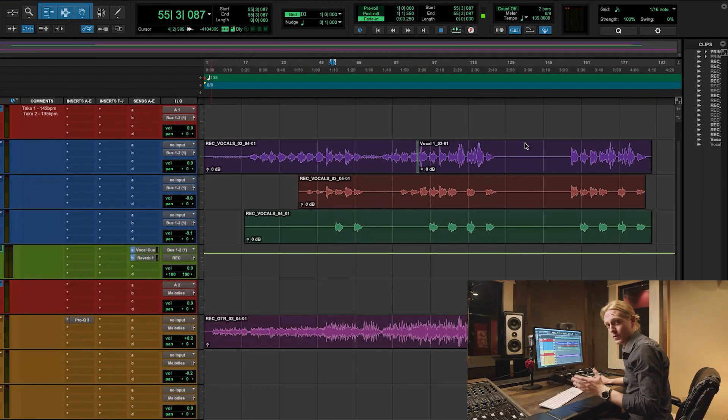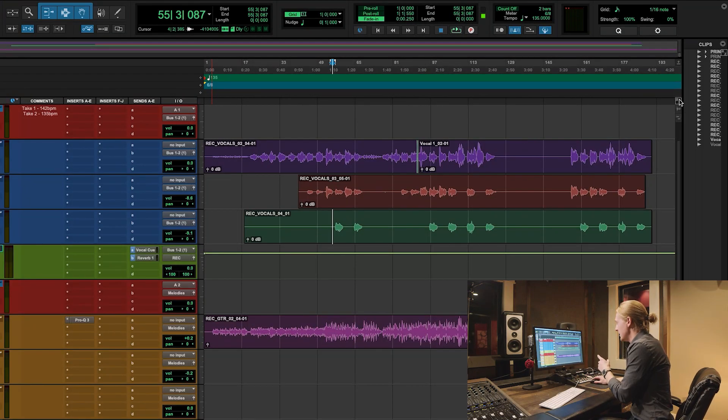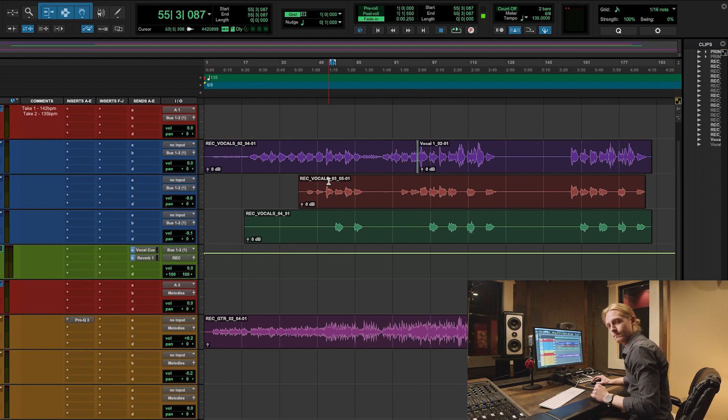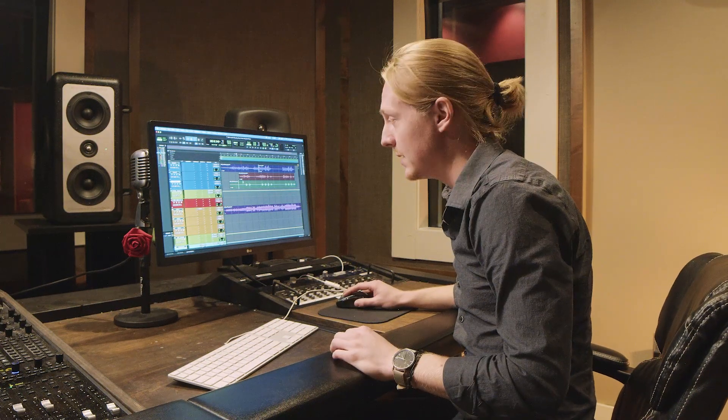So before you start editing, you want to make sure that this A-Z button right here is yellow. That is enabling your hotkeys. There's not a whole lot of processing that's been done to this record yet.